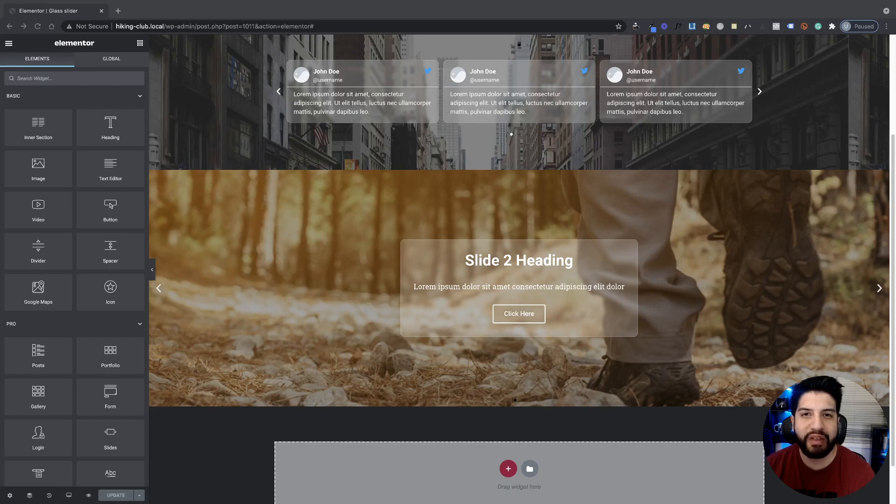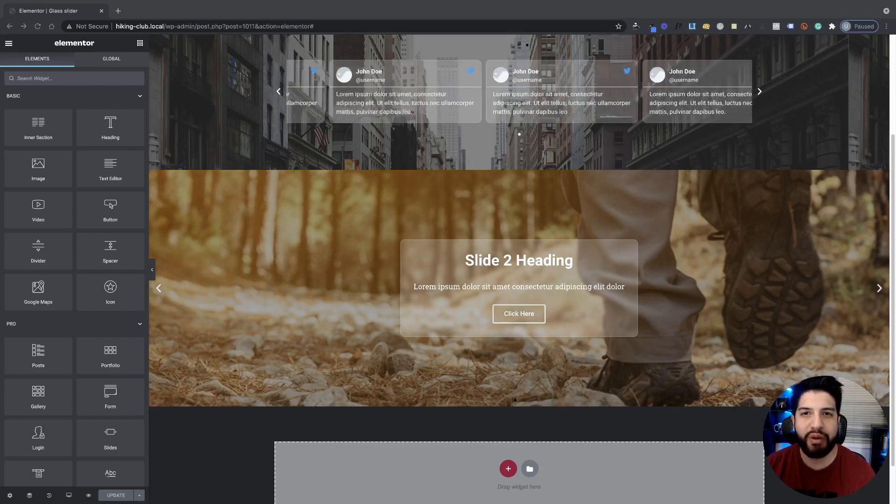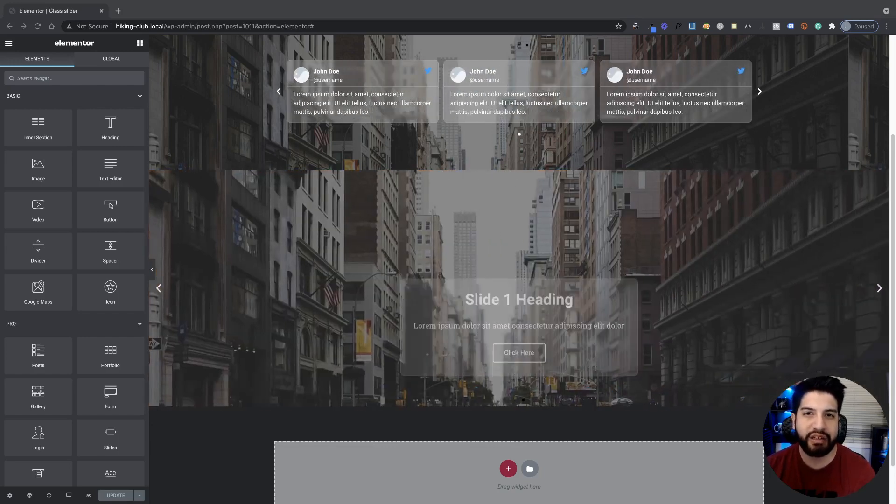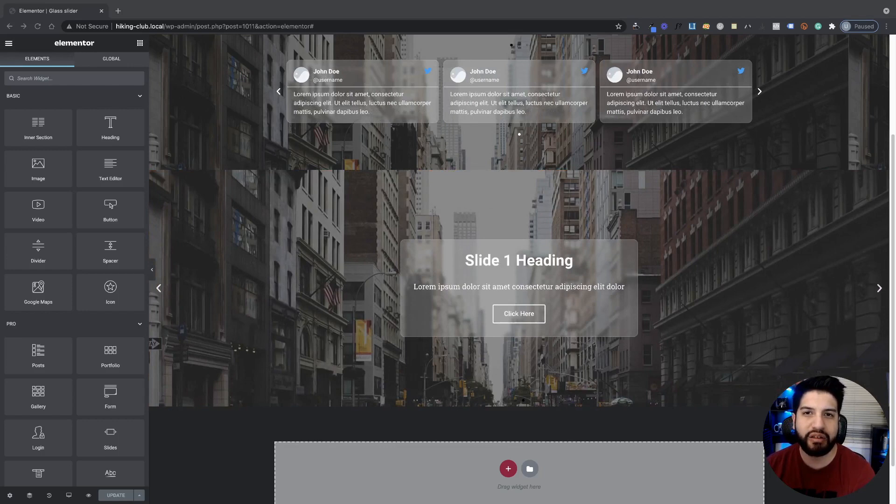What's up guys, I'm Uriel. Now in this video, I'm going to be showing you how to add a gloss effect to your flipbox on Elementor.